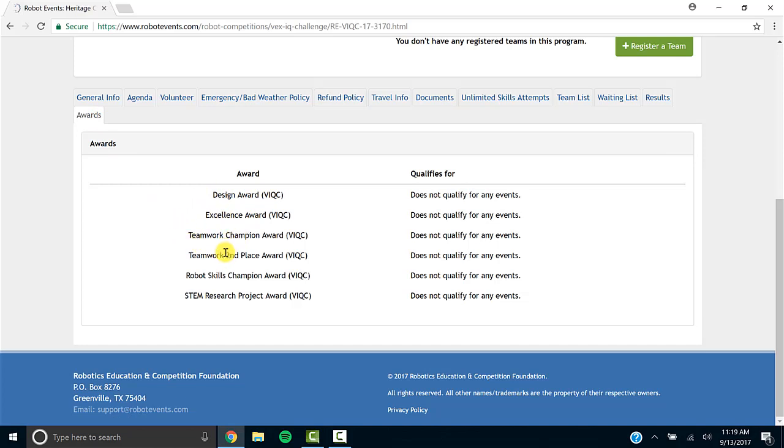For example, design award, excellence, teamwork challenge, skills, and STEM research project will all be given out.